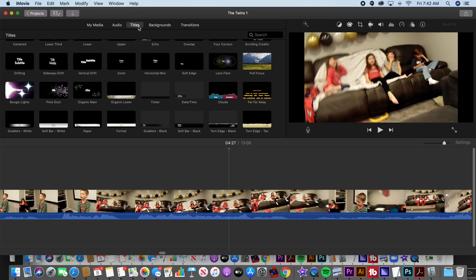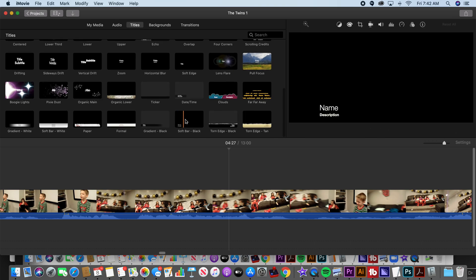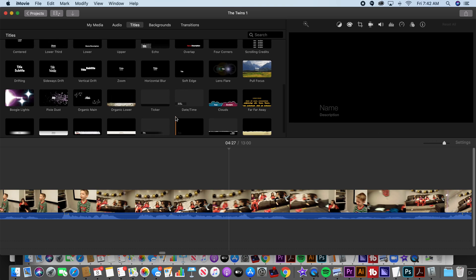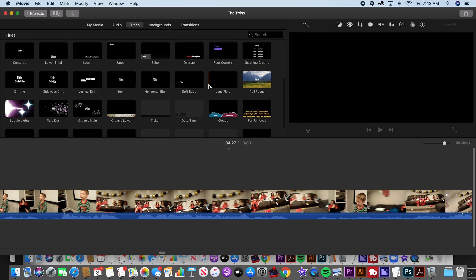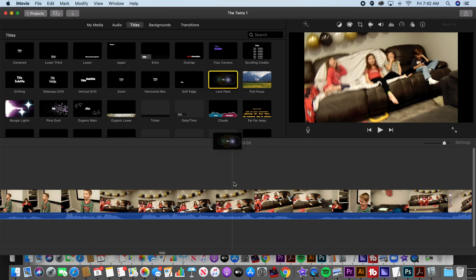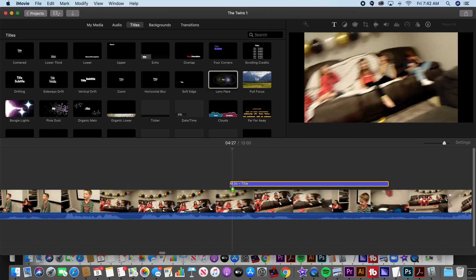All you do in iMovie is go to titles and you have all of these animated titles that you can use. So choose which one you want. Want to do something flashy? Go for it. Whatever you want to do. Whatever look and feel you want to give to your project.